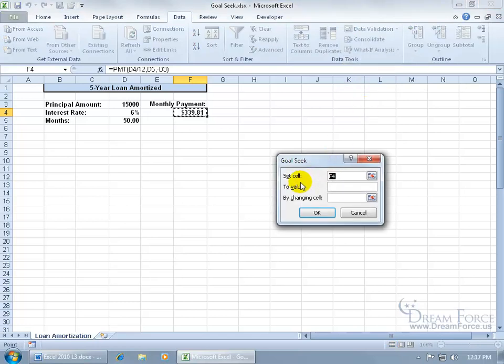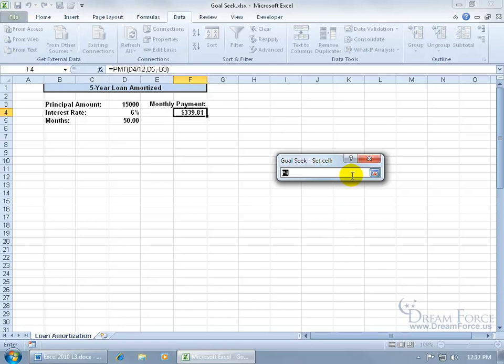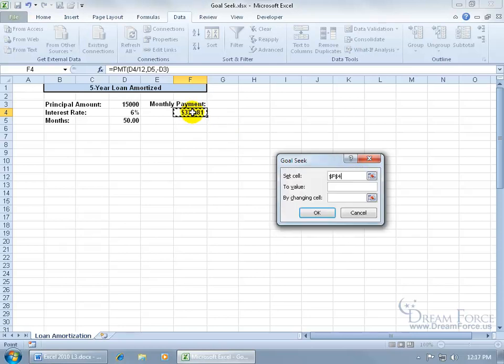Okay, it says what cell is being set, the one that has the formula in it, which is F4. That's fine. Otherwise, I'd have to go ahead and click the collapsible dialog box button and select the cell and then hit enter to pop it back open. And then what value do you want to change it to?